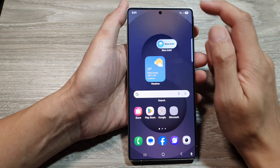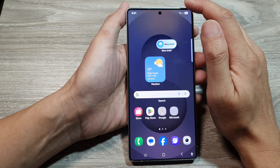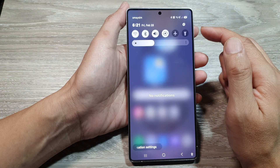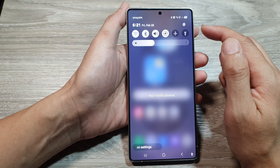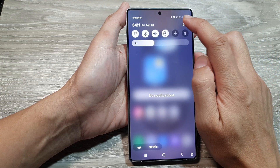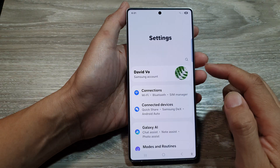Now from the home screen, swipe down at the top to open up quick settings. In here, tap on the settings icon.